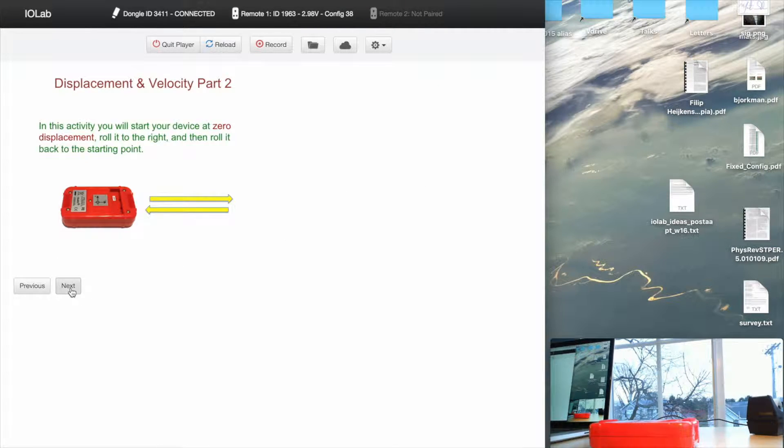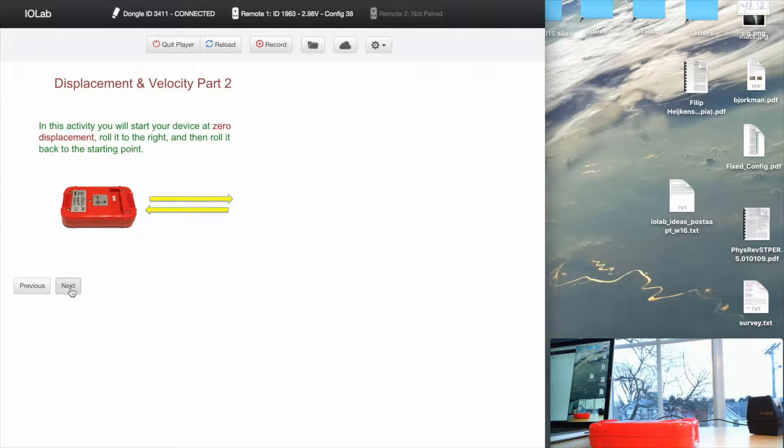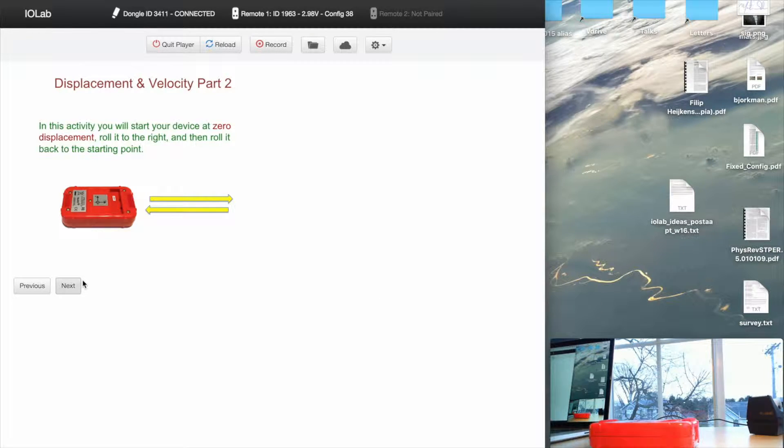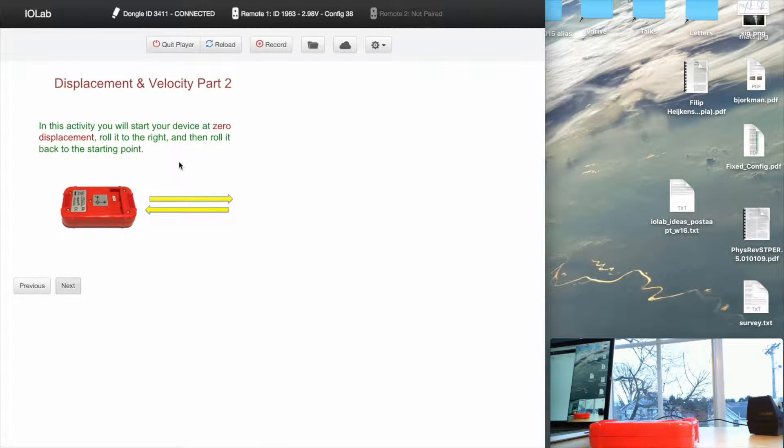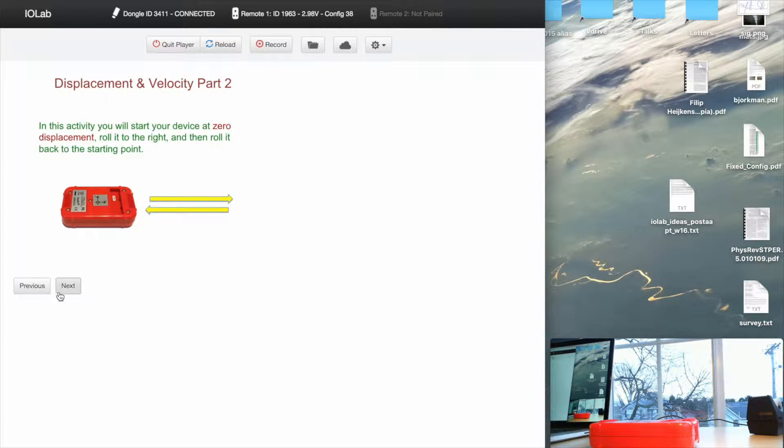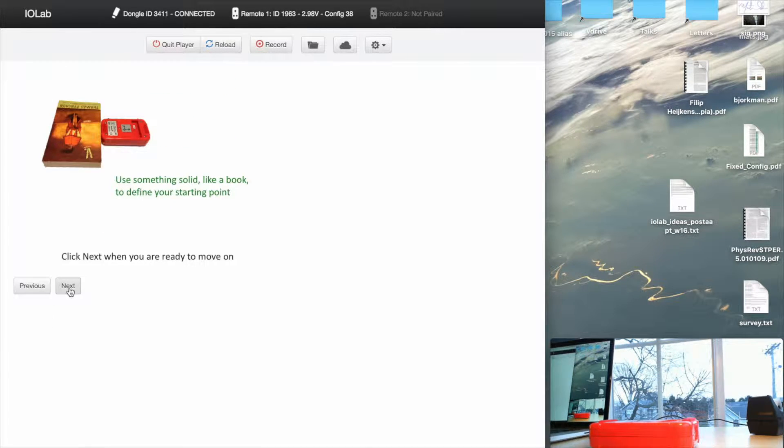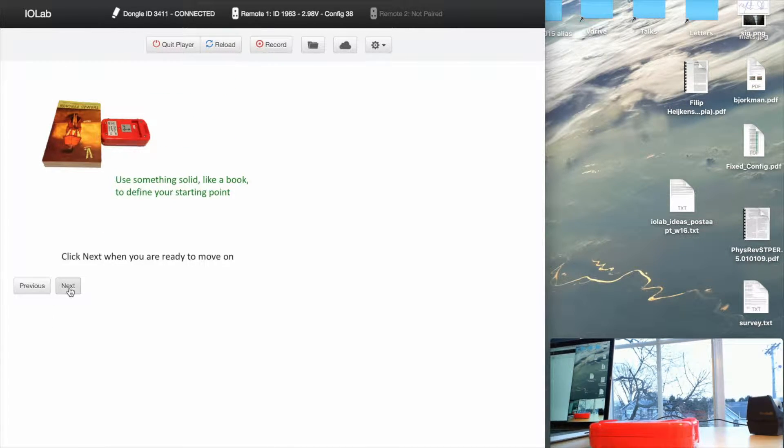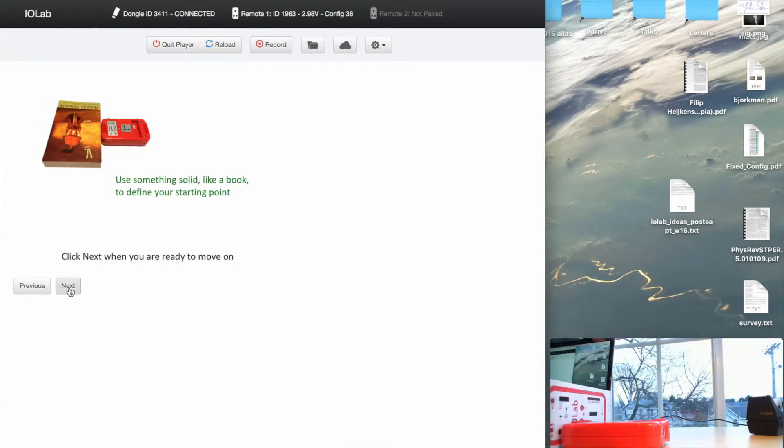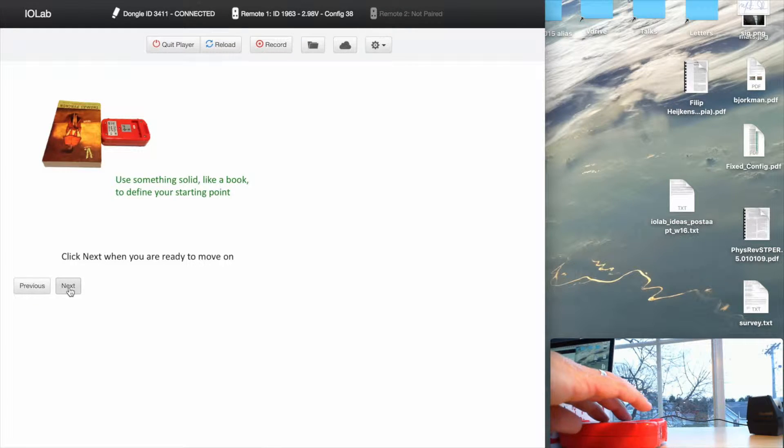You'll notice I've hidden the chart over here. It's telling the student what they're about to do. They're going to roll the thing to the right and back to the starting point at the left. And it even says how to do it. Get a book, put the book up against the thing. Well, we don't have a book handy, so I'm just going to use this IOLab box and start that right there.